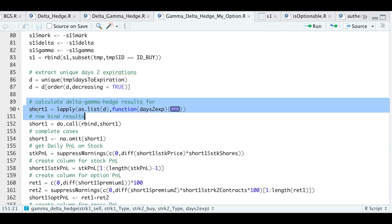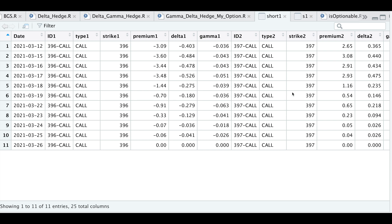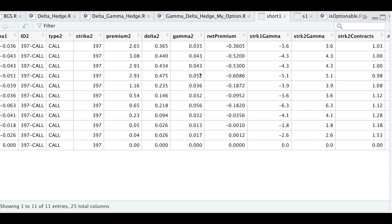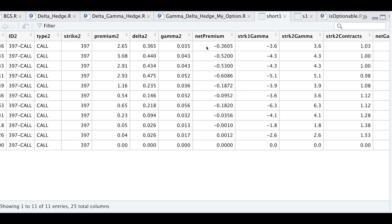Short_one should be a list and I want to turn it into a data frame, so I'm just going to row bind everything. I only want complete cases, so I'm going to use NA omit. If we take a look at short_one, we have our short strike and our long strike, and notice how the deltas have actually been modified.